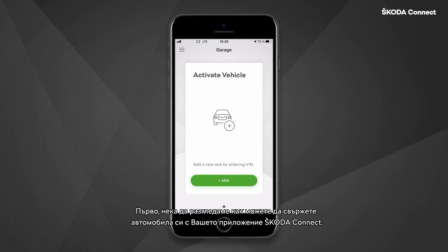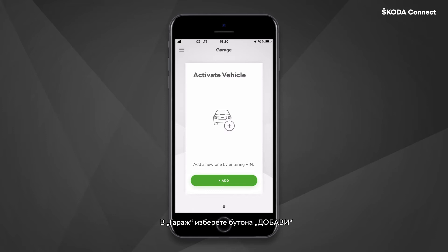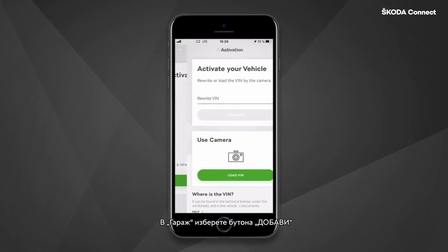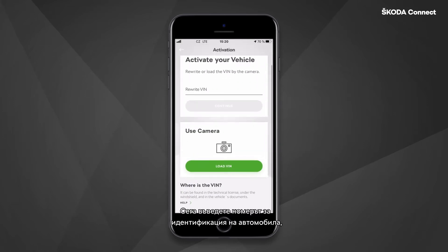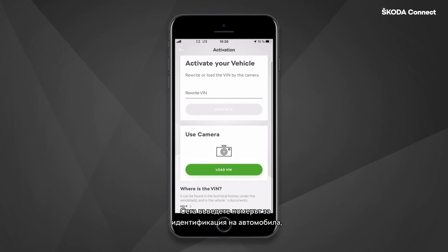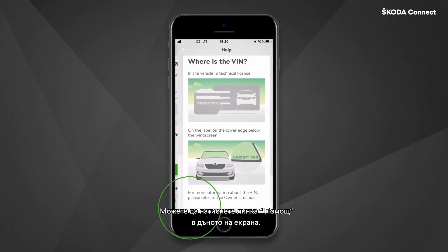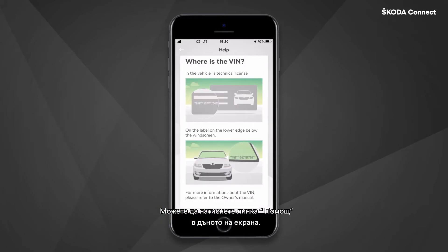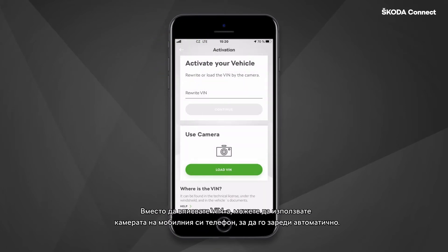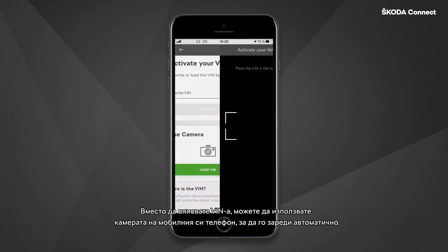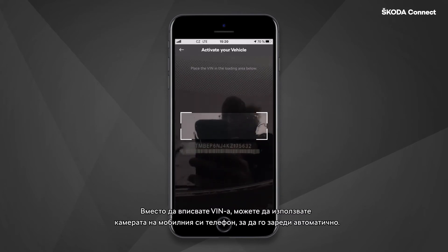First, let's have a look at how you can connect your vehicle with your Skoda Connect app. In the garage, click on the Add button. Now enter the vehicle identification number, often known as the VIN or chassis number. If you are unsure where to find your vehicle VIN code, you can click on the Help link at the bottom of the screen. Instead of rewriting the VIN, you can also use your phone's camera to load it automatically.